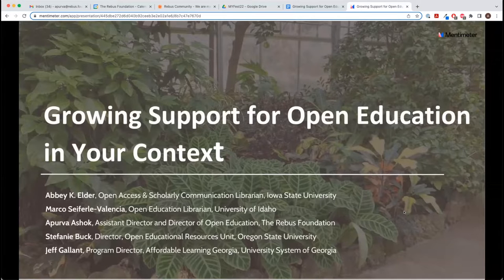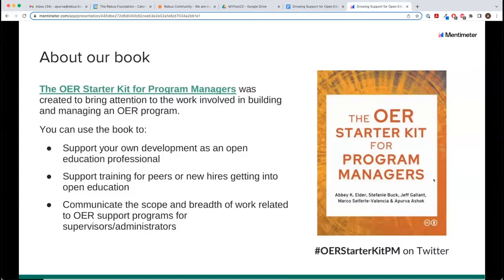Thank you for joining us today for this workshop. Before I move on to introduce the structure, I'd like to give a little background on the work underpinning our presentation today. Earlier this year we published the OER Starter Kit for Program Managers, a guidebook for new and developing managers of OER programs. The book has 22 chapters, eight case studies from practitioners in the field, and is broken into major sections like training your team and collecting and reporting data. You can use the book for professional development, to train others, or just for reference. The hashtag is OER Starter Kit PM on social media, and we have a link to the book at the end of our slides.